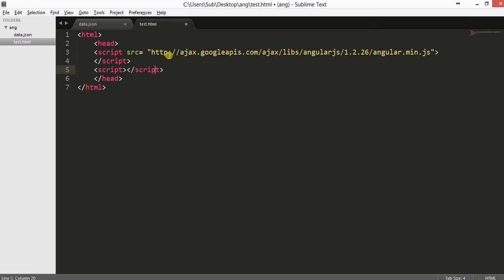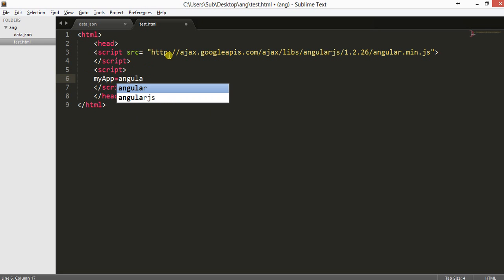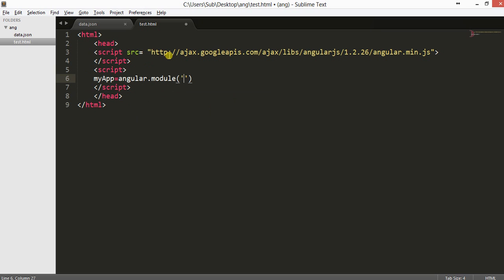So this is our script section. First, we will declare one module. The name will be 'myapp' — you can keep the name the same. And we will pass one blank array. This blank array is actually used when we use routing in AngularJS, so for this program we will keep it empty.